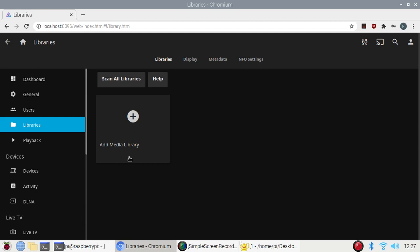All those things on Jellyfin. It's really easy. Simply after installing you will get this interface as you can see here. Your profile, display, home, playback.